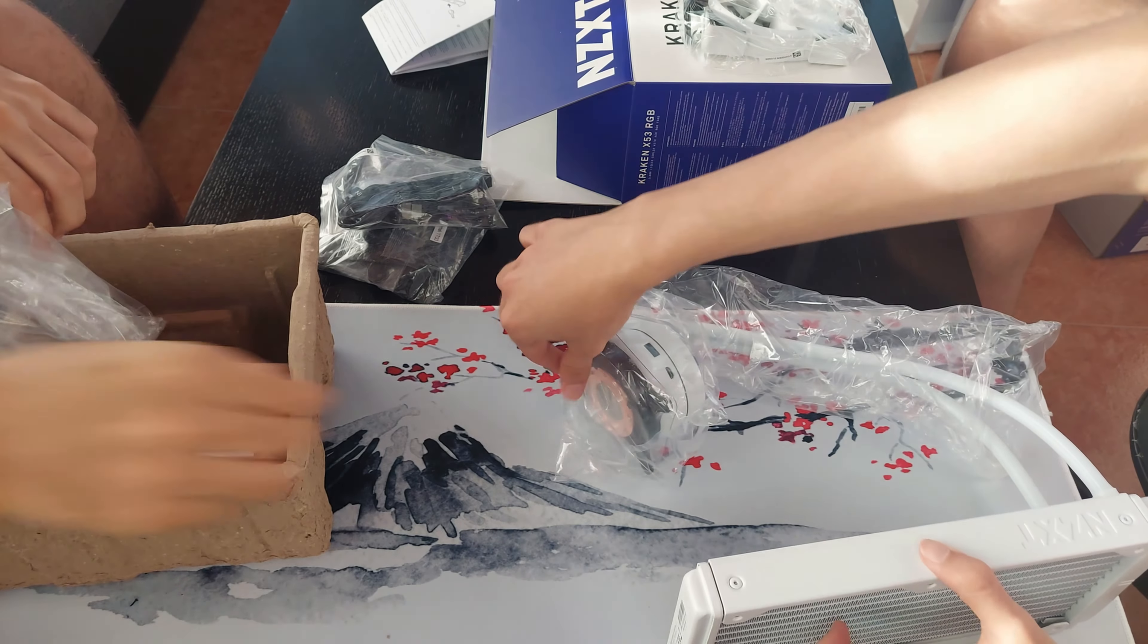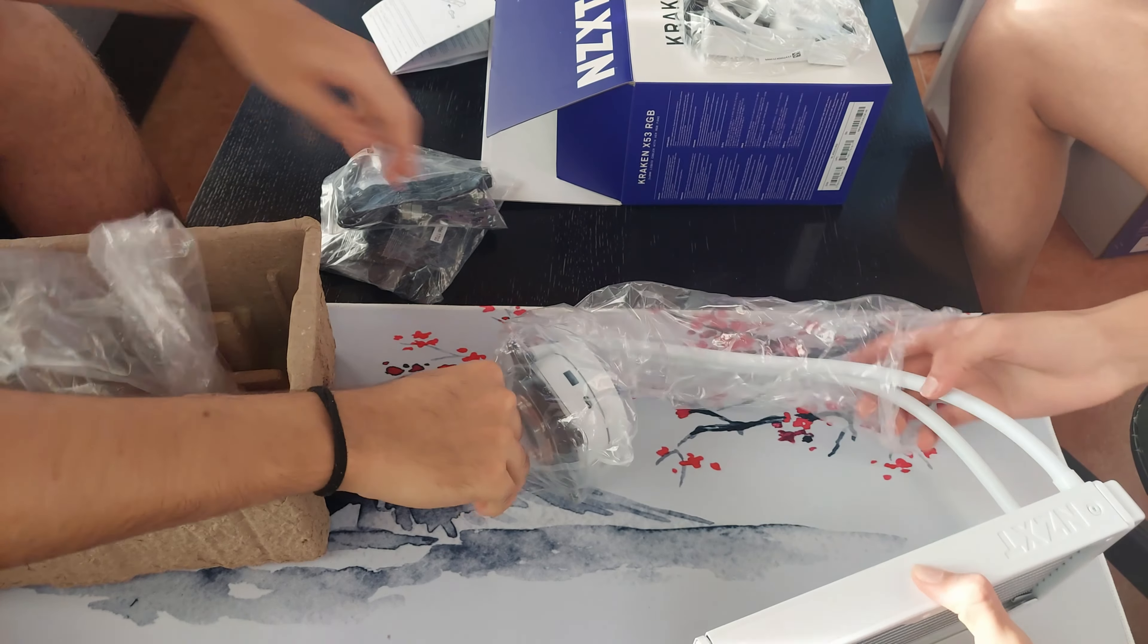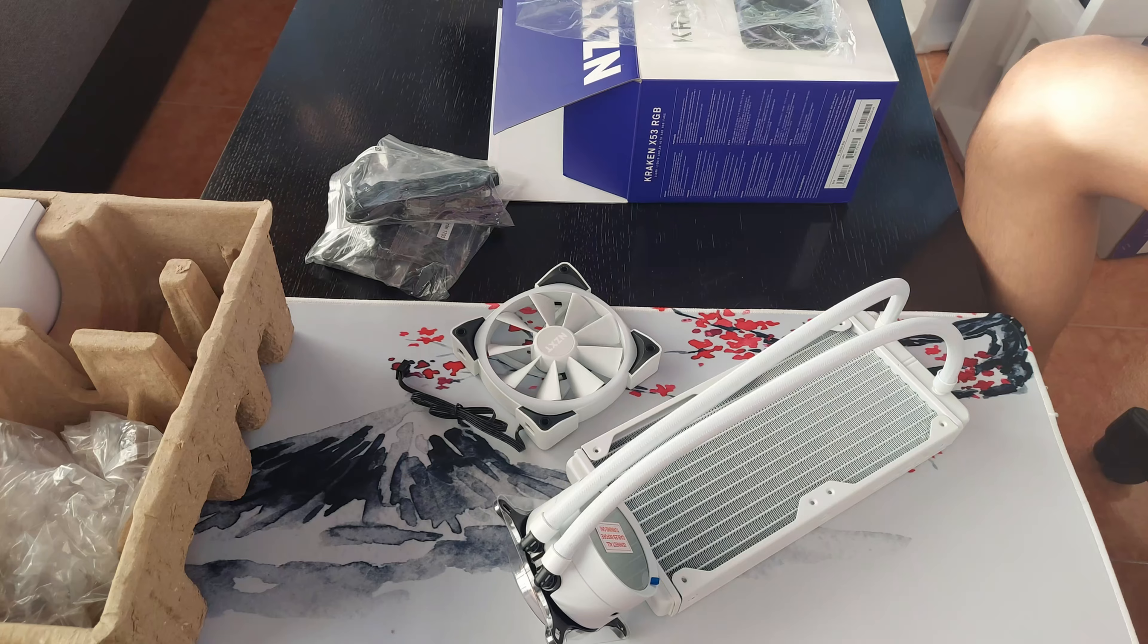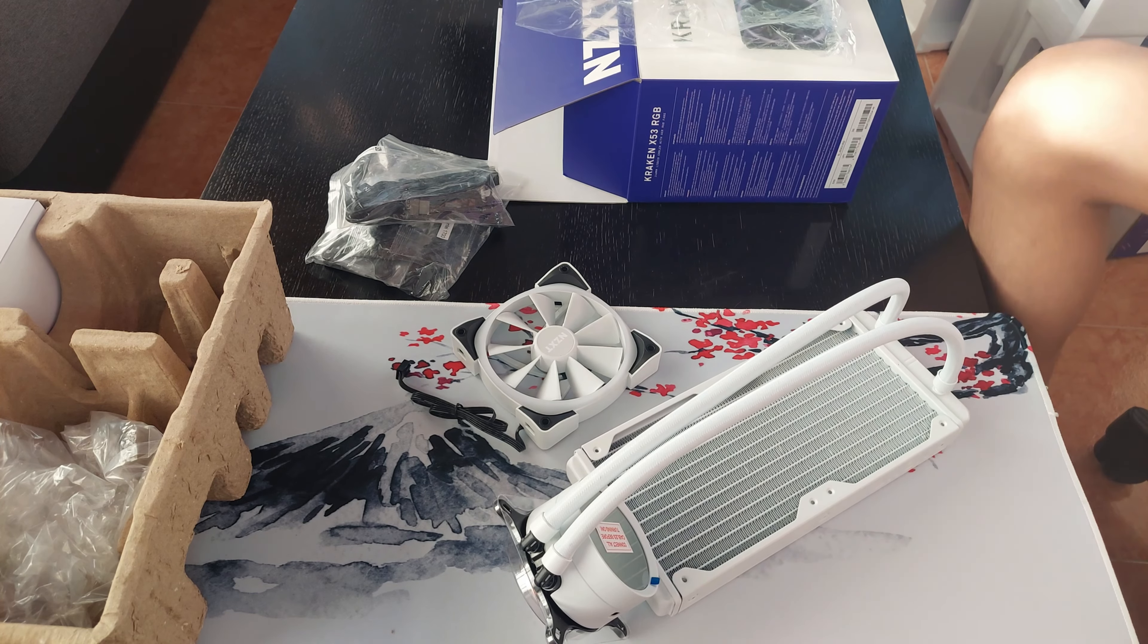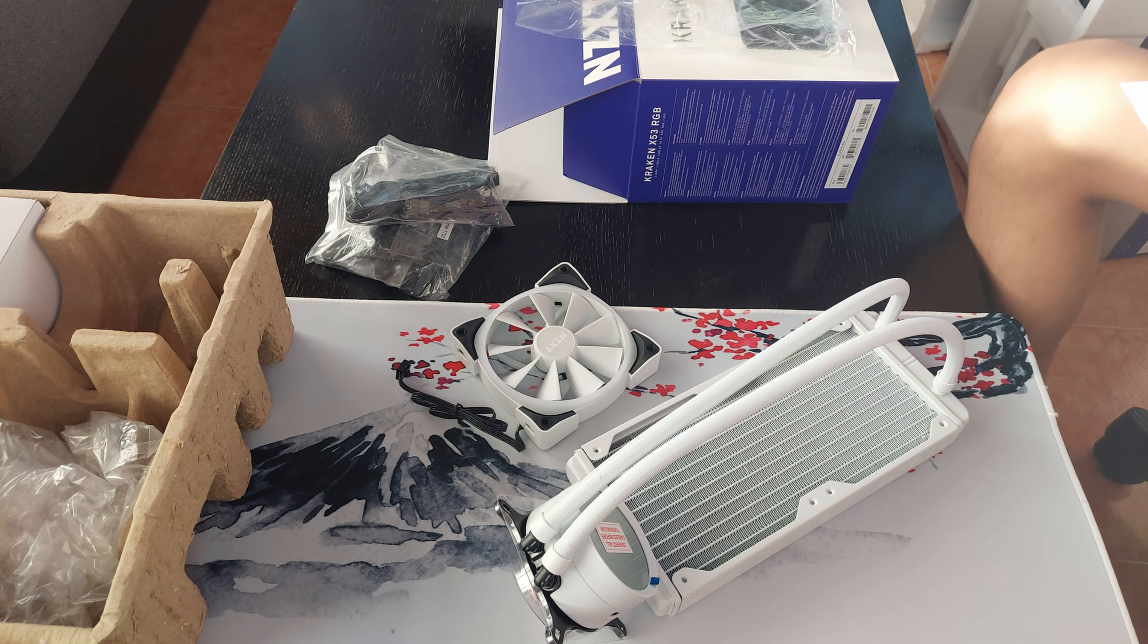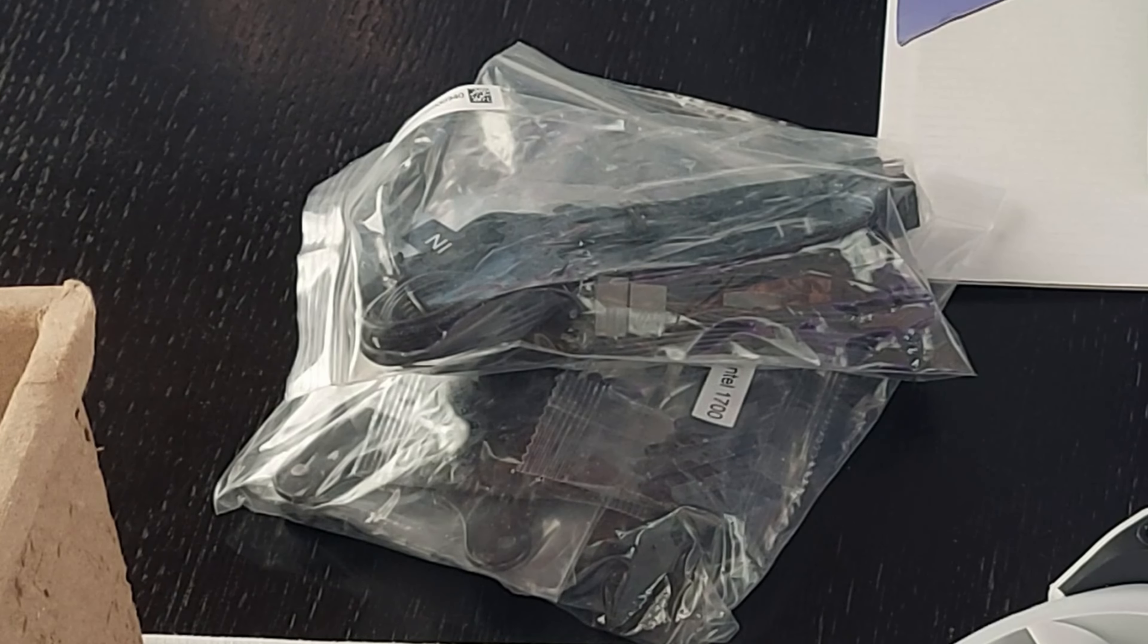One stupid little shit cable took us almost an hour. But installing the radiator or installing the pump to the CPU, it was easy. It's just the fucking cables.